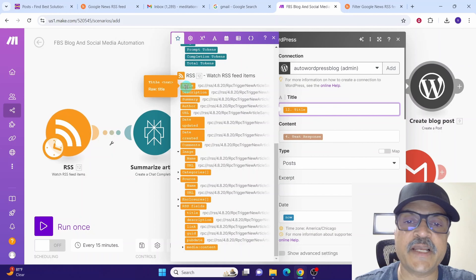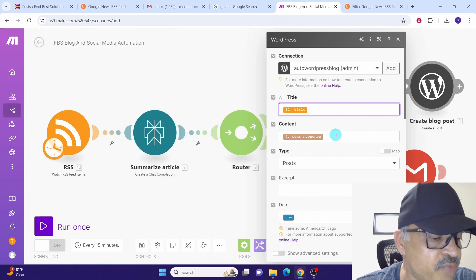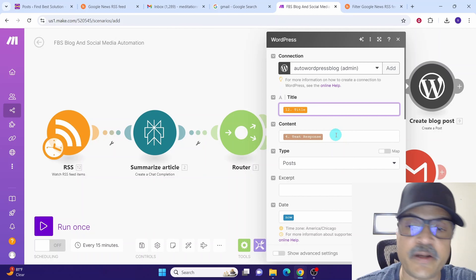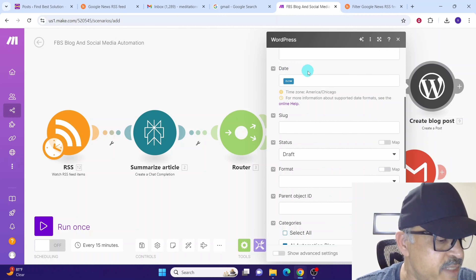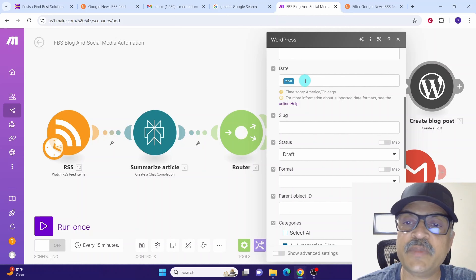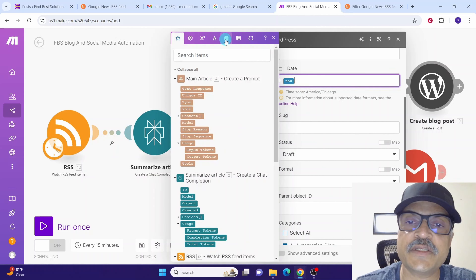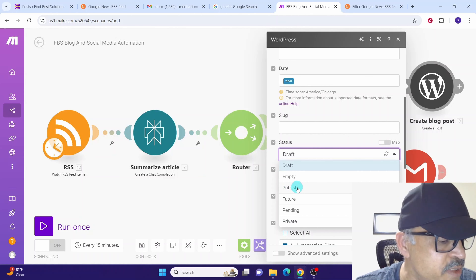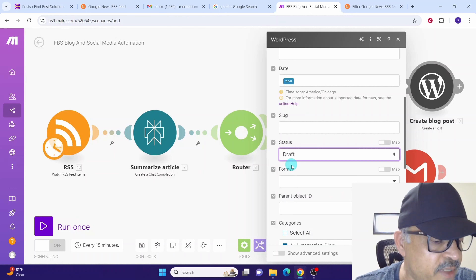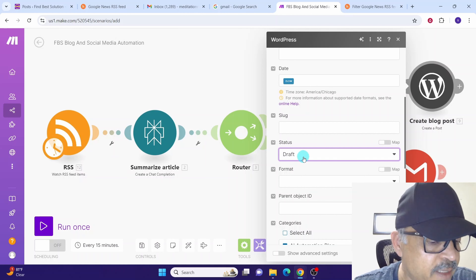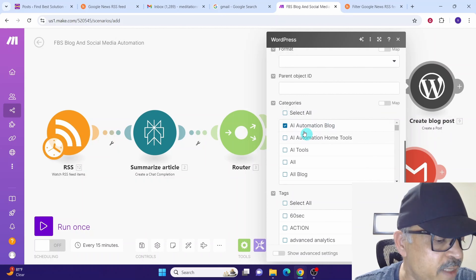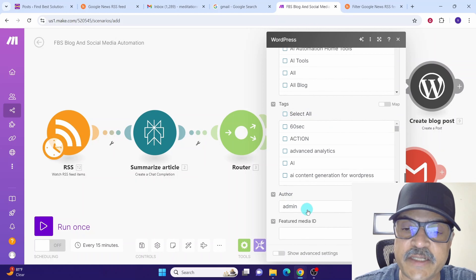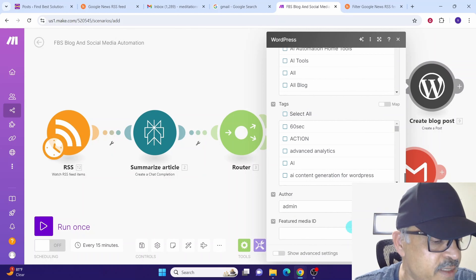Scroll down and populate the title field. For the content field, select the value from the Claude main article module. For type, select 'posts'. For date, select 'now' to use the current date and time. In the status field, you can select 'draft' or 'publish' — I am selecting draft so we can review the blog post before publishing. For categories, select the appropriate category defined in your website. For author, select admin. Once all fields are configured, click OK.